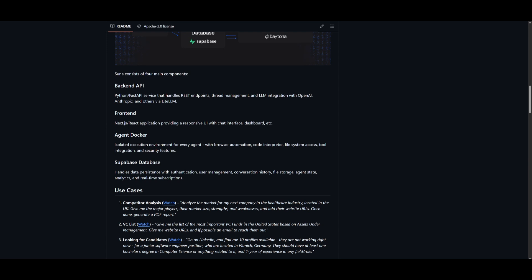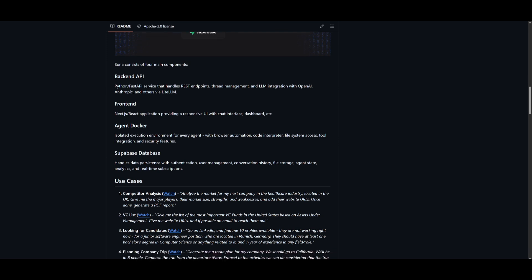You have an agent docker, which is where the agent runs in its own isolated environment with Docker, and it's equipped with browser automation, code interpreter, file system access, tool integration, and so much more. Overall, it is super easy to deploy thanks to this.